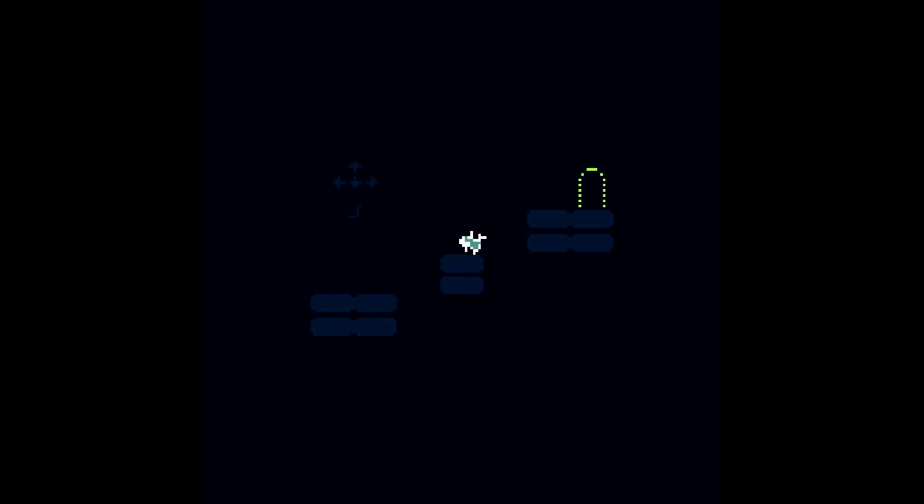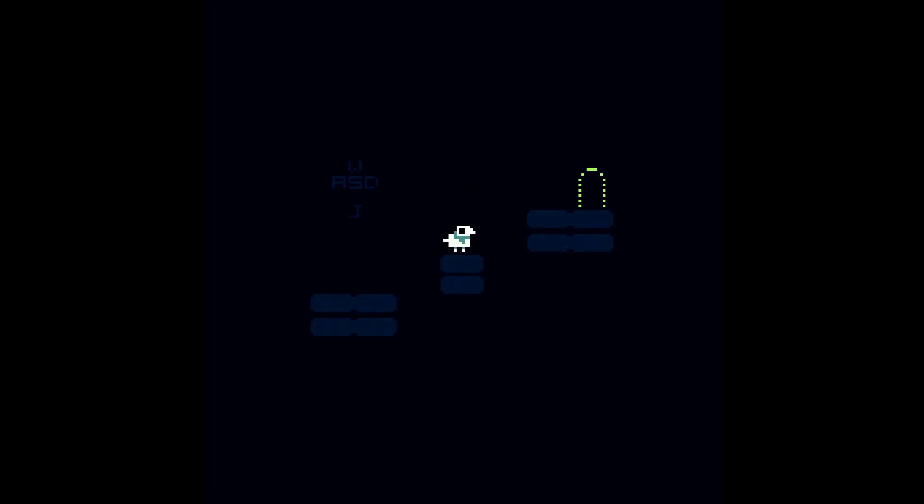The art style and design reminds me a bit of Pico 8 games. Got that little 8-bit style going on. So in this game, you are a bird on bouncy platforms. It's kind of neat. I like the little extra flair, they don't really do anything, it's just for looks.